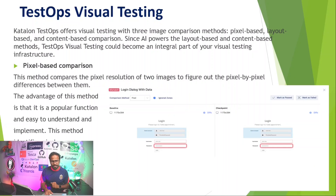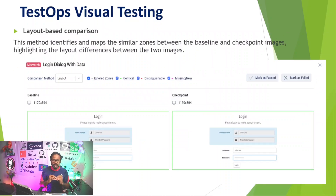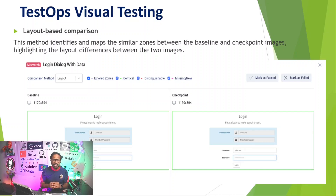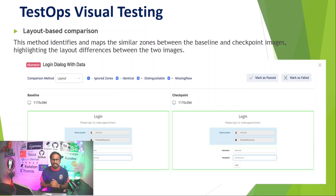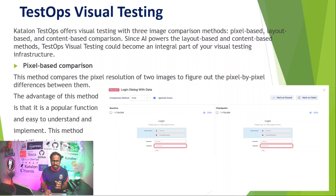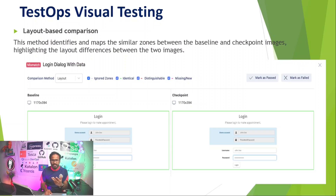Hope you all understand what visual testing means and how it can be performed using Katalon runtime engine and TestOps. From the next lesson onwards, I'll start showing real-time examples — we'll automate visual test cases using Katalon Studio and TestOps, run them, and explore all three comparison methods: pixel-based, layout-based, and content-based.